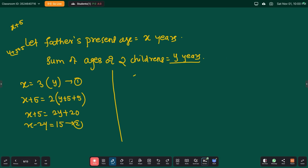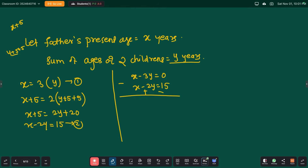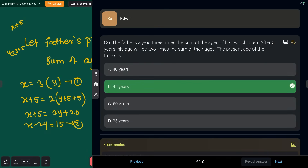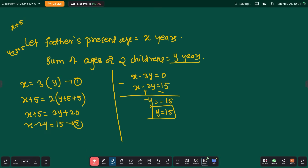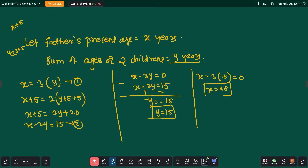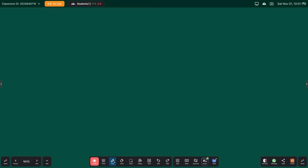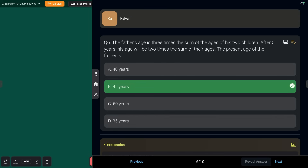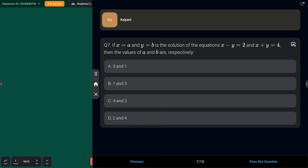Solving: equation 1 is x − 3y = 0 and equation 2 is x − 2y = 15. Subtracting: −y = −15, so y = 15. Substituting back: x − 3×15 = 0, so x = 45 years. The present age of the father is 45 years.